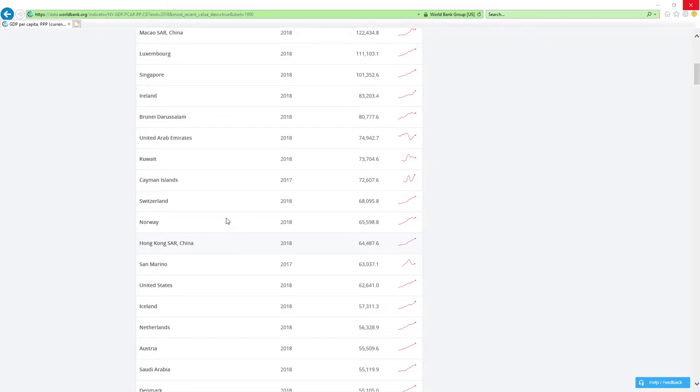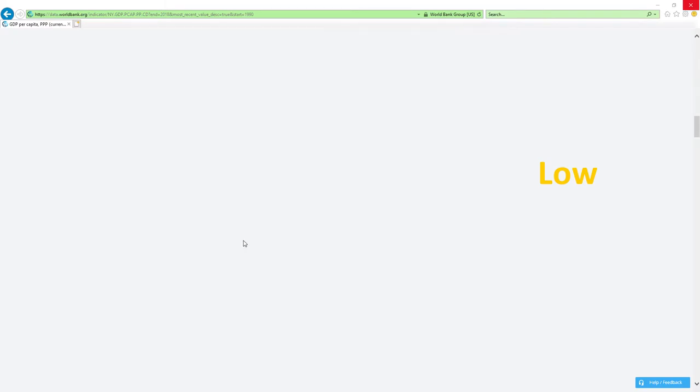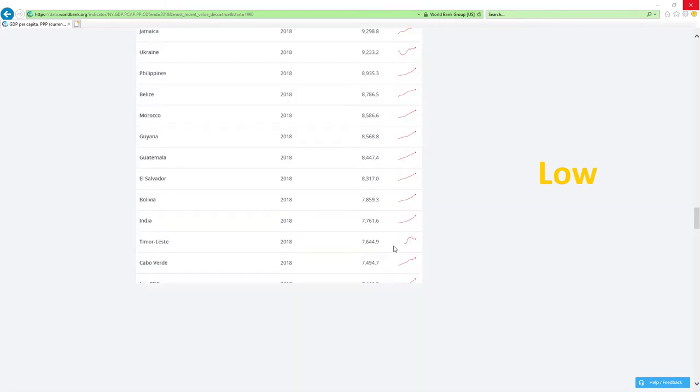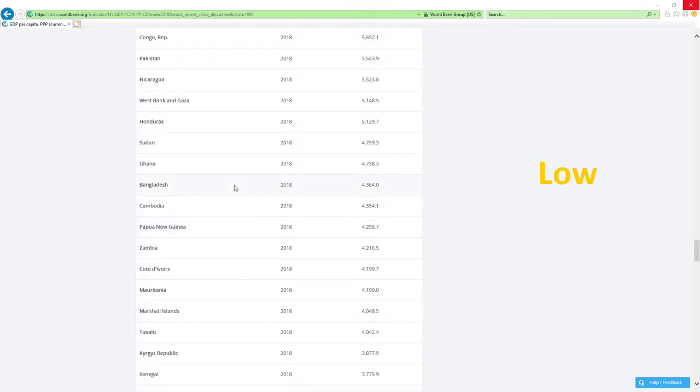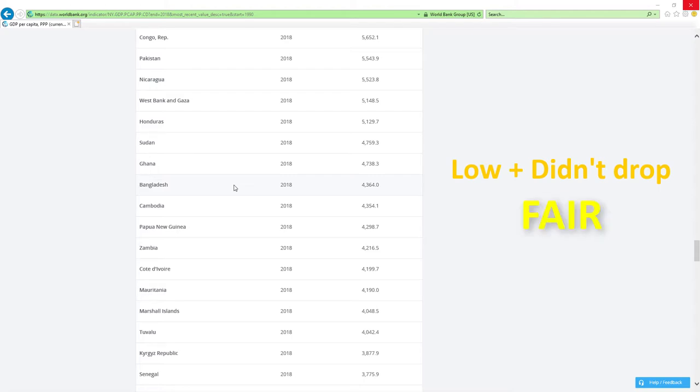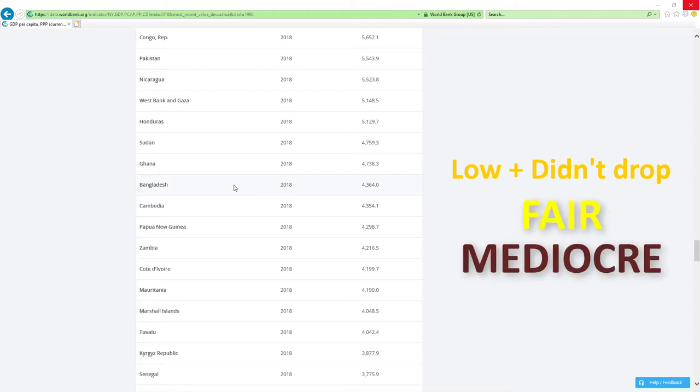If a country is positioned low like those countries here and it didn't drop rankings then economy related ministers are doing fair or mediocre job.